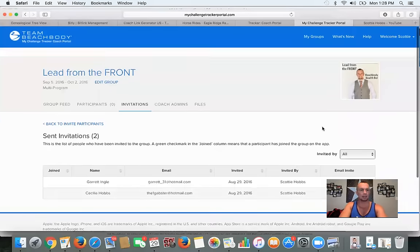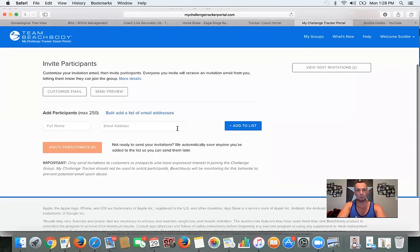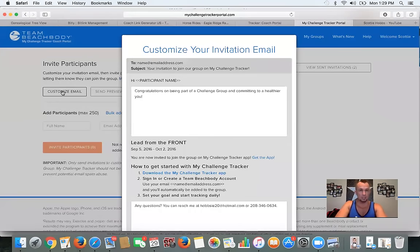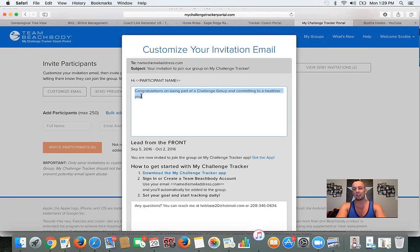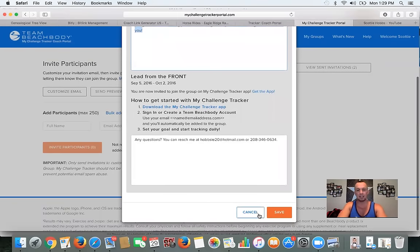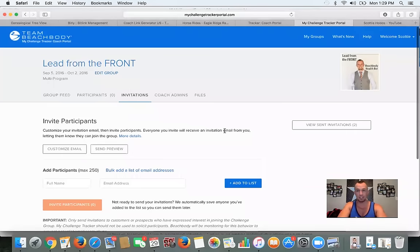I can hit 'Invite Participants' and those got sent out. I can come back and invite them one by one as I get them. This is the confirmation that the invitation got sent. Gabby's invitation showed up here — this is what the invitation looks like. It says 'Hey Gabby, congratulations on committing to a healthier you — Lead from the Front. You are now invited to join the group on My Challenge Tracker app.' It gives her step-by-step instructions to download the app and sign in with her Team Beachbody account. If your friend doesn't have a Team Beachbody membership yet, they'll automatically be listed as one of your free customers by signing up this way.